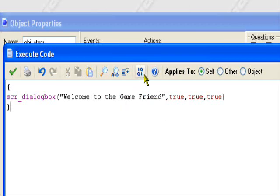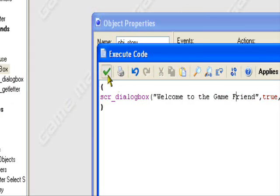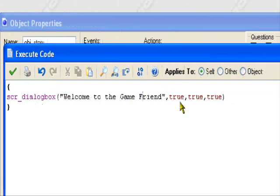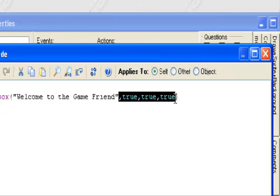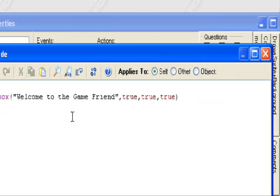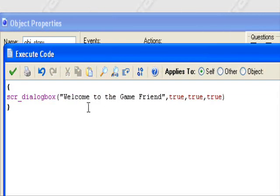And now we can put the closing bracket. No errors. Yeah, welcome to the game, friend. That's what it's going to say, comma true, comma true, comma true. This has to be here or else it won't work. I'm telling you that right now. This has to be here or else it won't work.